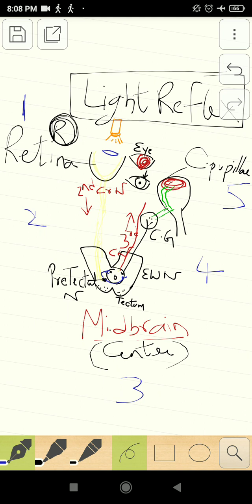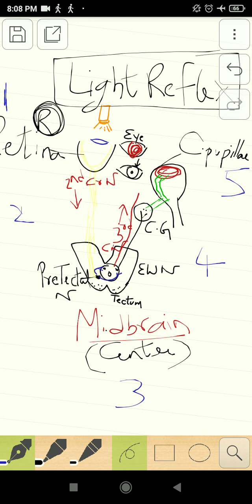In the light reflex, I will make it as simple as possible. The receptor is rods and cones present in the retina. The afferent neuron is the second cranial nerve, or the optic nerve. The center — the decision-making area — is the pre-tectal nucleus of the midbrain, which is one part of the brainstem. If you say midbrain, we are happy for the time being.